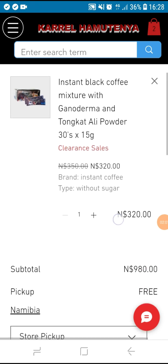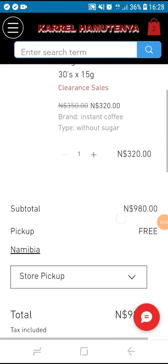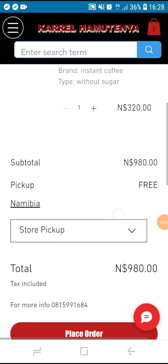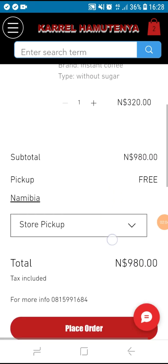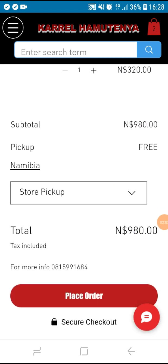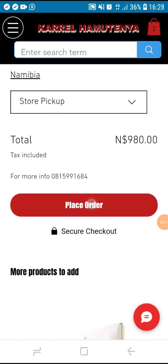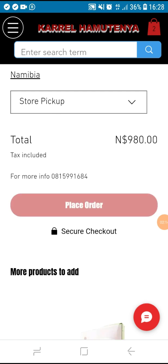If that's all we want to order, click place order. Just wait a bit.